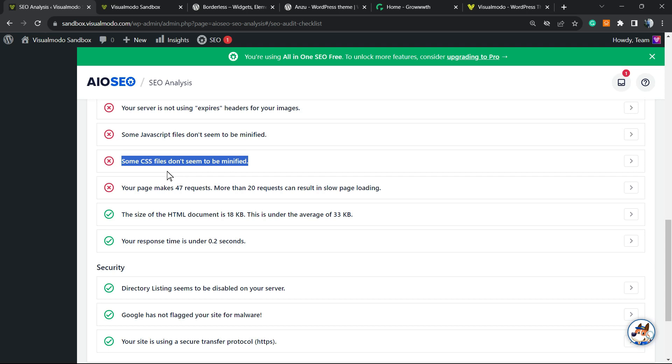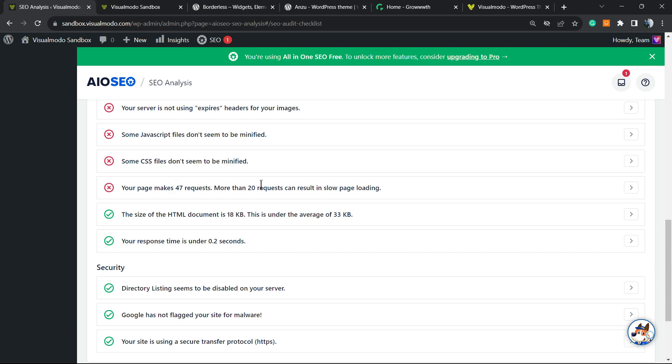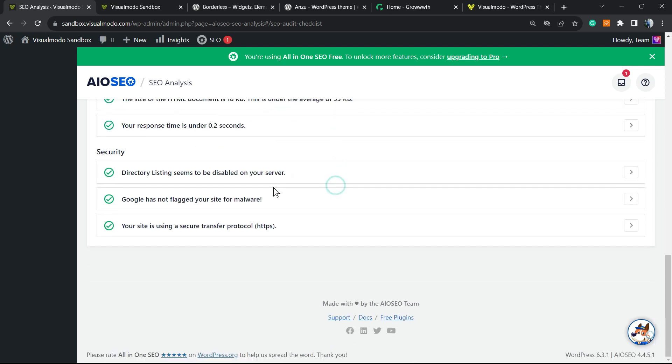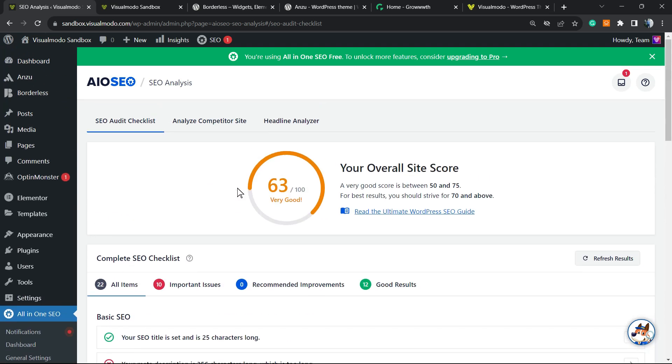Your page makes 47 requests. More than 20 requests can result in slow page loading. This is what we can see here as the overall score. It's very good, but we're trying to get to over 70.